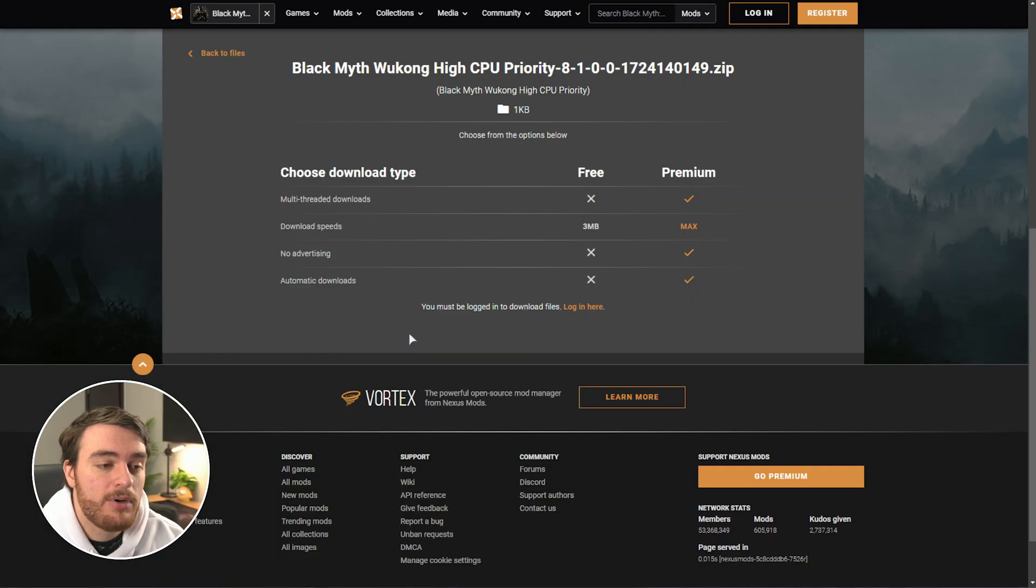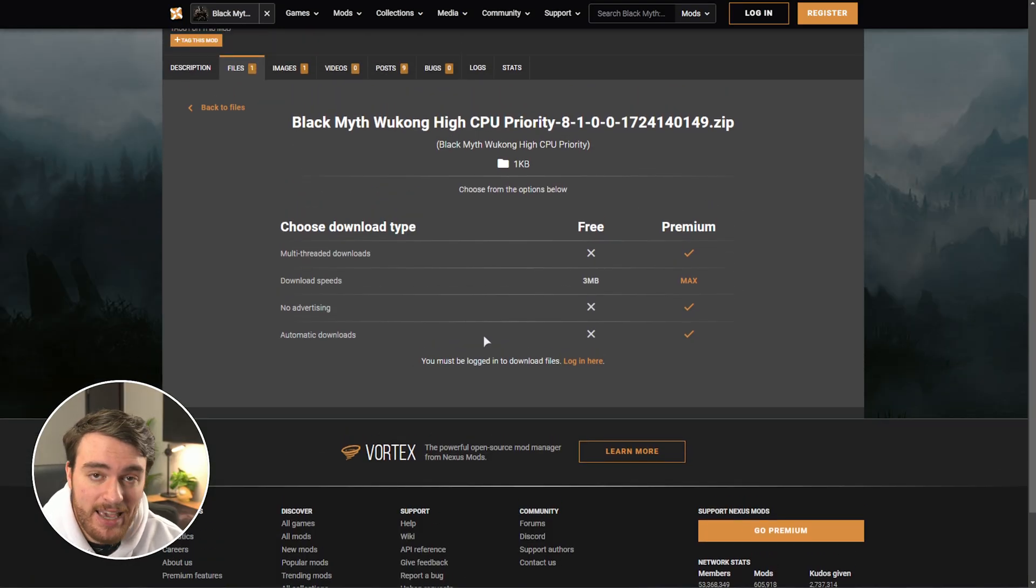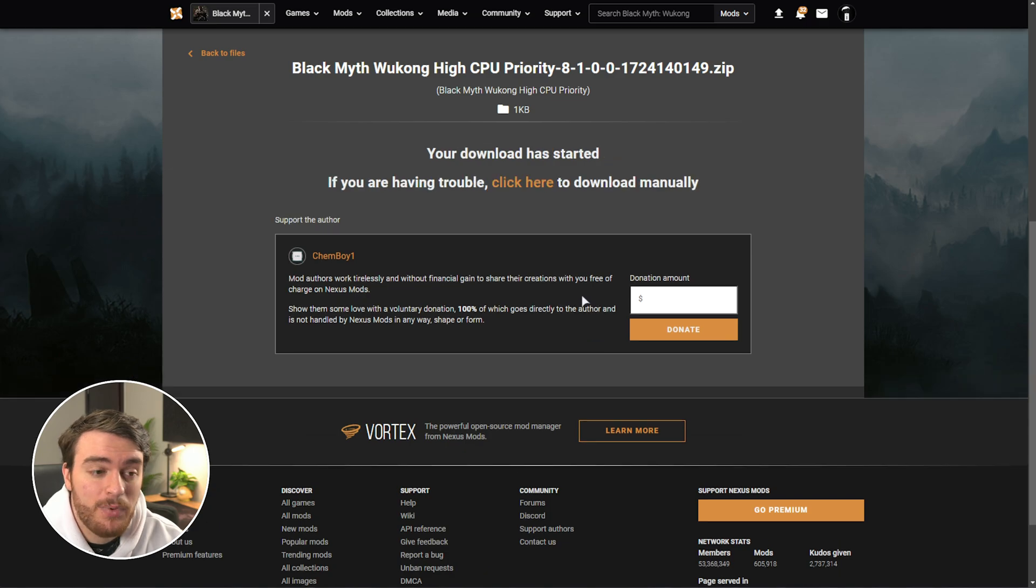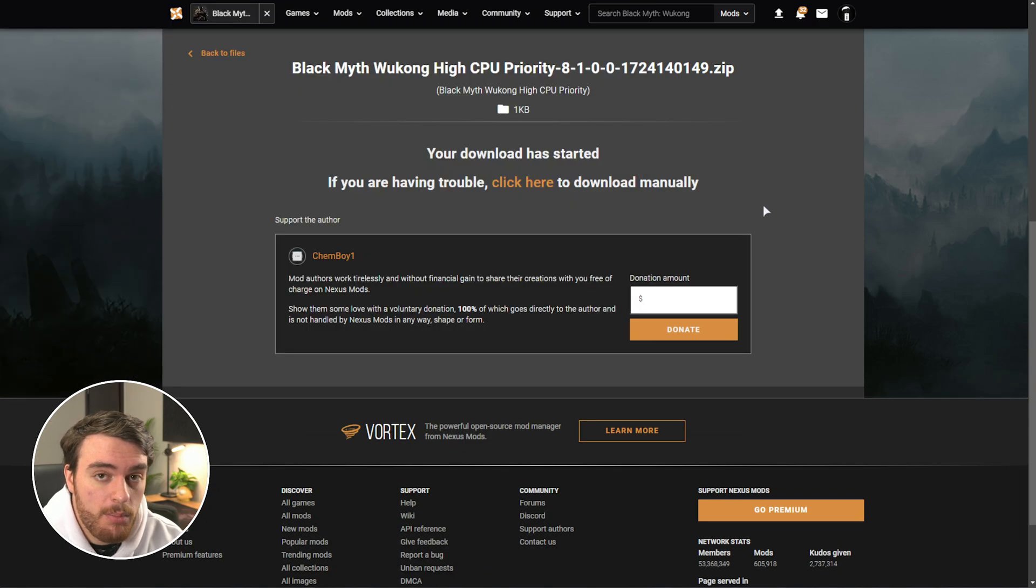When you download from Nexus Mods, you will need a free Nexus Mods account, but of course, I'll show you how to do it without any downloads in just a moment.